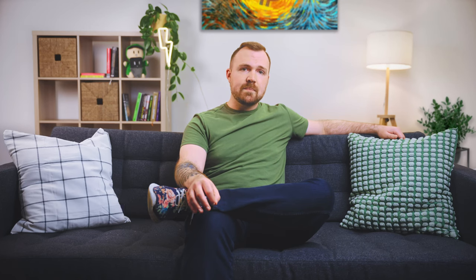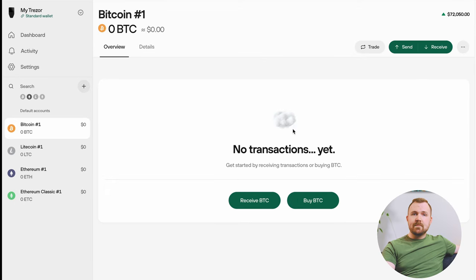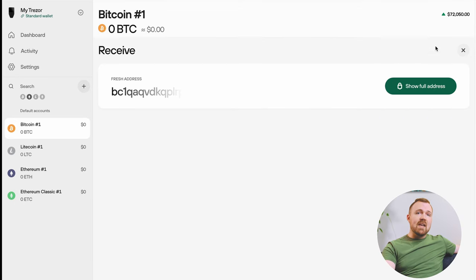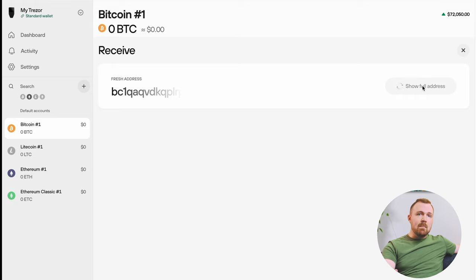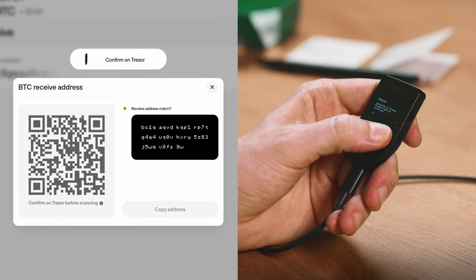Step one is to retrieve your Trezor's receiving address. Connect your Trezor, open the Trezor Suite app, and select the coin you want to receive — in this case, Bitcoin. Click Receive and confirm that the address shown on your Trezor device matches the one shown in the Trezor Suite app. This step is crucial. Using your Trezor's display, you can verify the transaction details on the device, so you're always sure that you're sending the correct amount to the correct recipient.